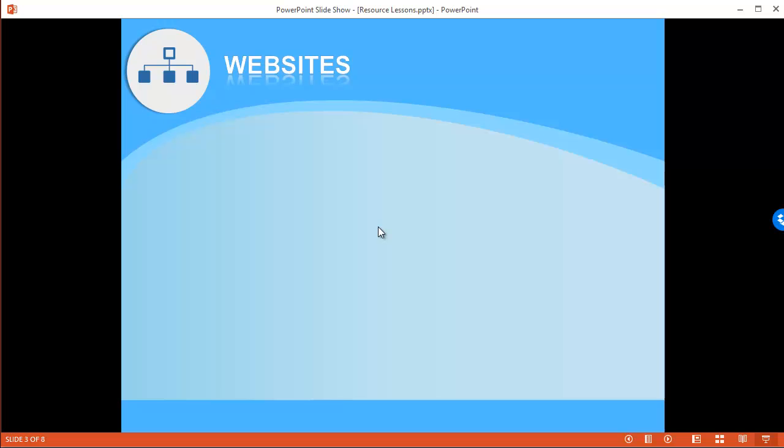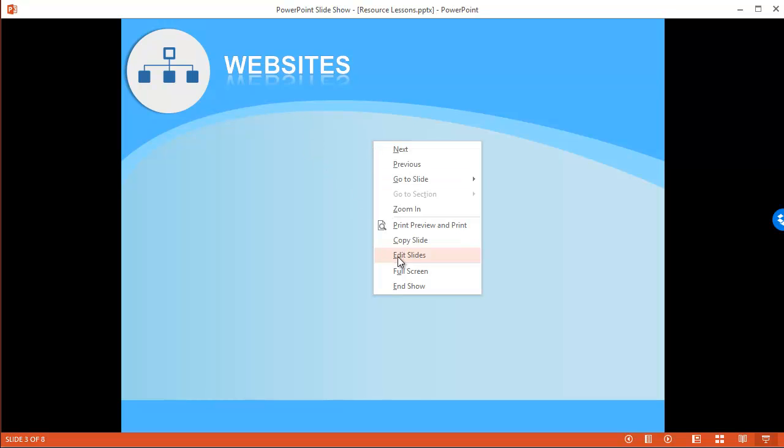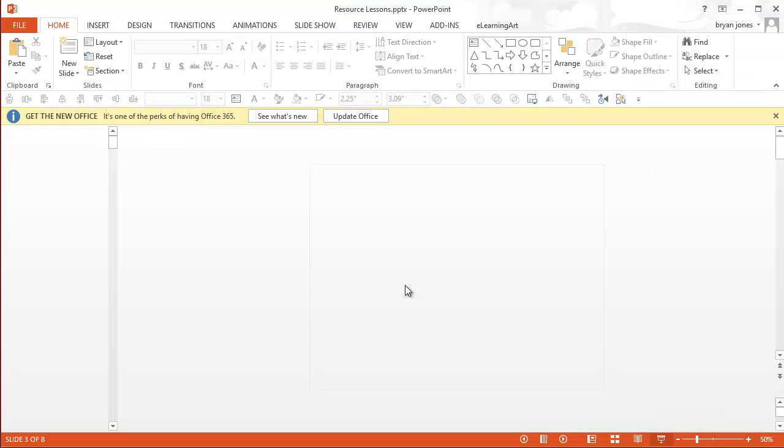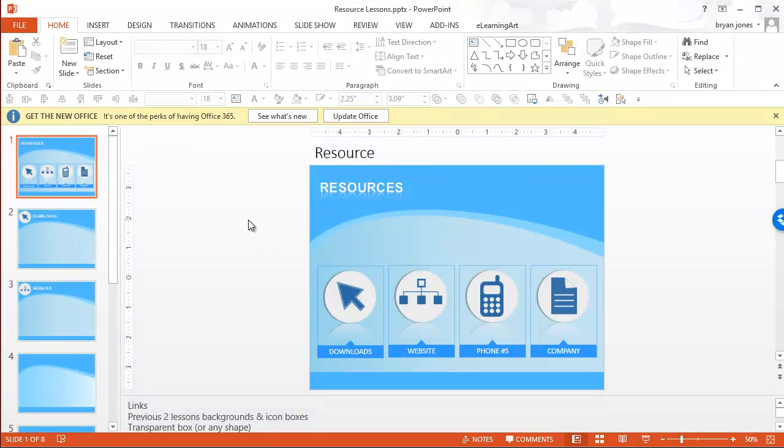So I could have a bunch of other resources here. Anyways, that's a way that you can add interactivity to your PowerPoint where you can link from one slide to another slide. You can link from one slide to other resources, such as websites, external websites. And it's really easy to do and kind of a hidden feature of PowerPoint. So hopefully you found that useful.